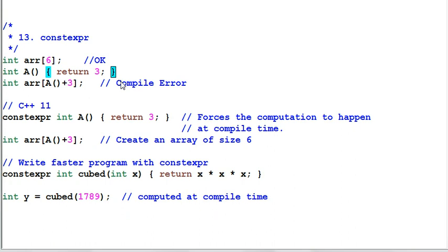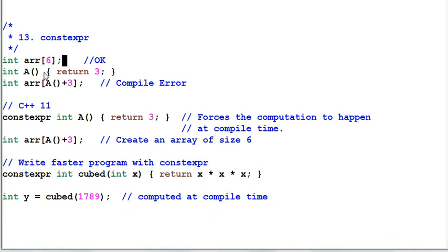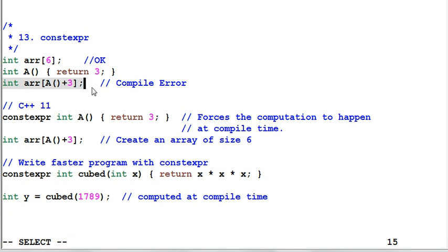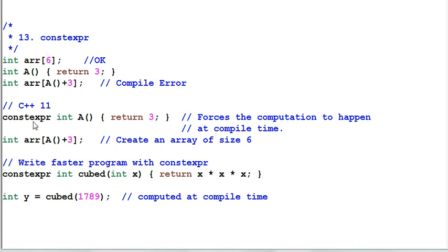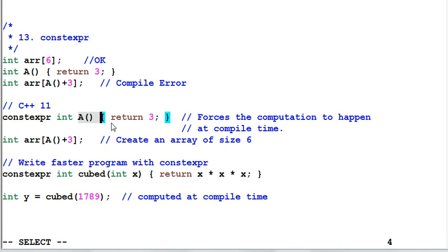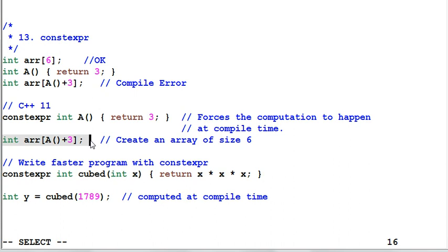The keyword constexpr. This is creating a six-item array. Say I have a function A which returns a constant 3. This is equivalent of creating a six-item array. But it will not compile because the compiler doesn't know that the function A will always return a constant. C++11 provides a keyword constexpr which tells the compiler that the function A will always return a constant. So the compiler will compute the function during the compile time. As a result, I can create an array six-item array like this.